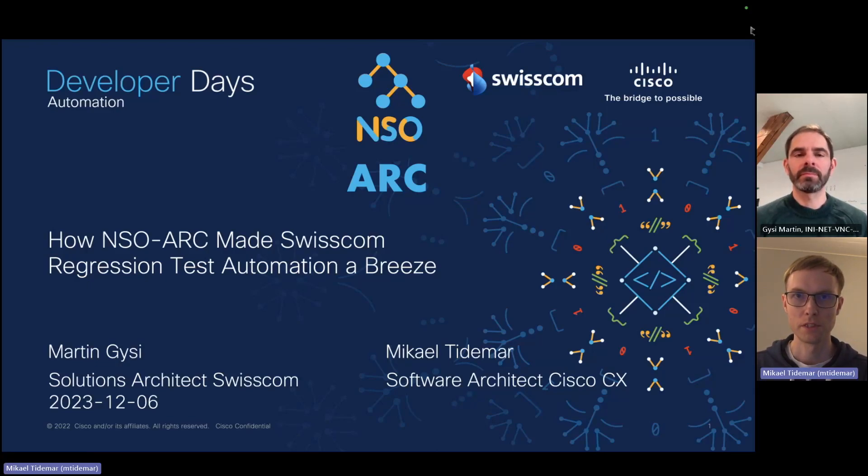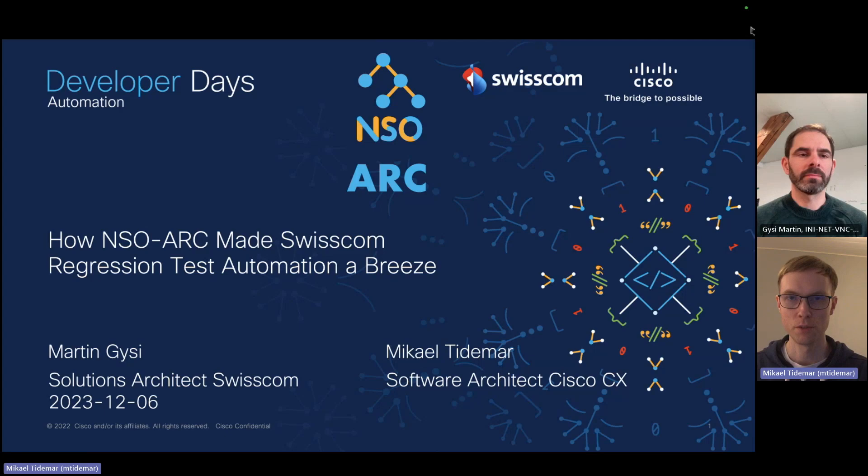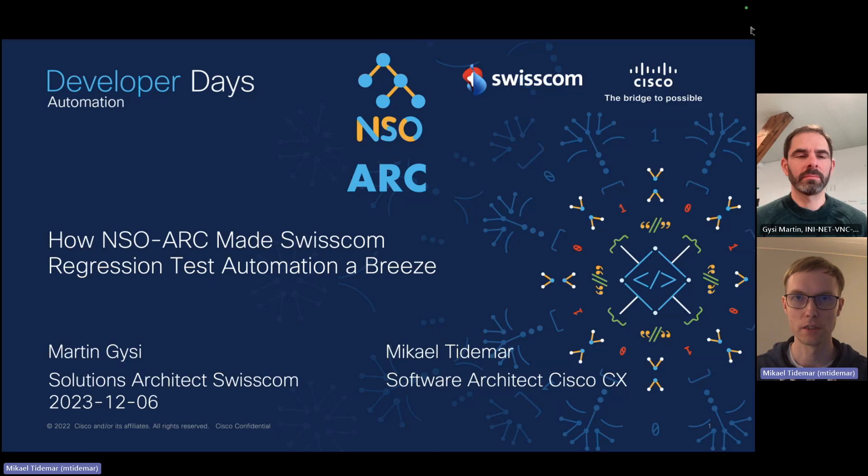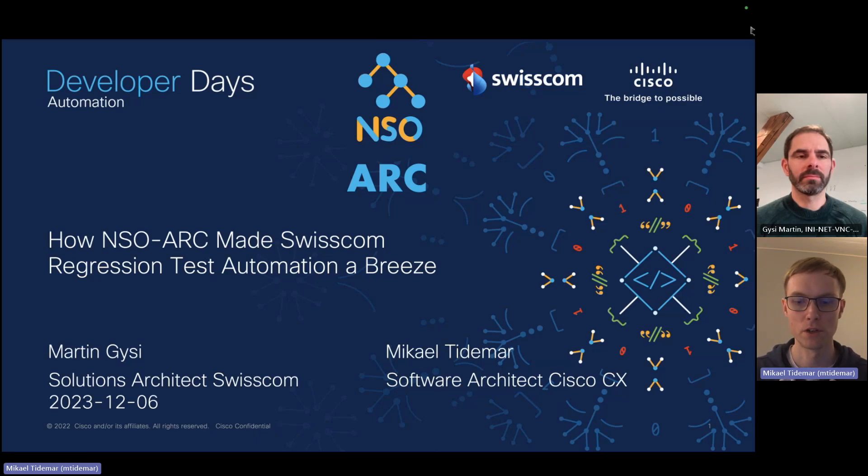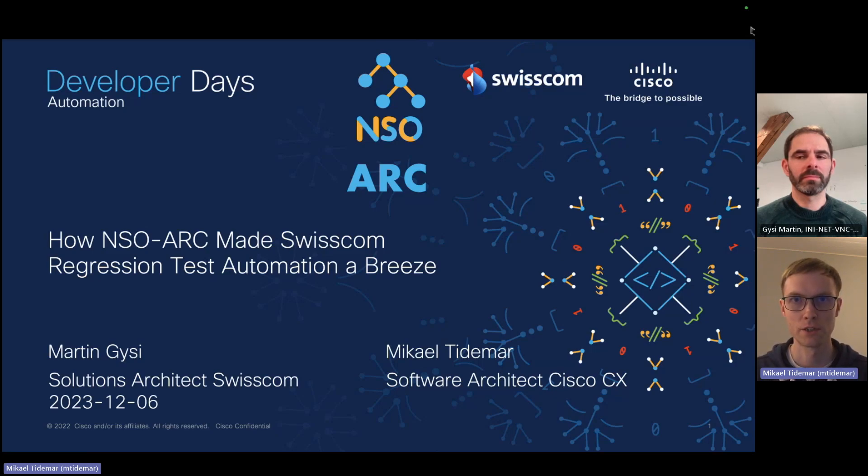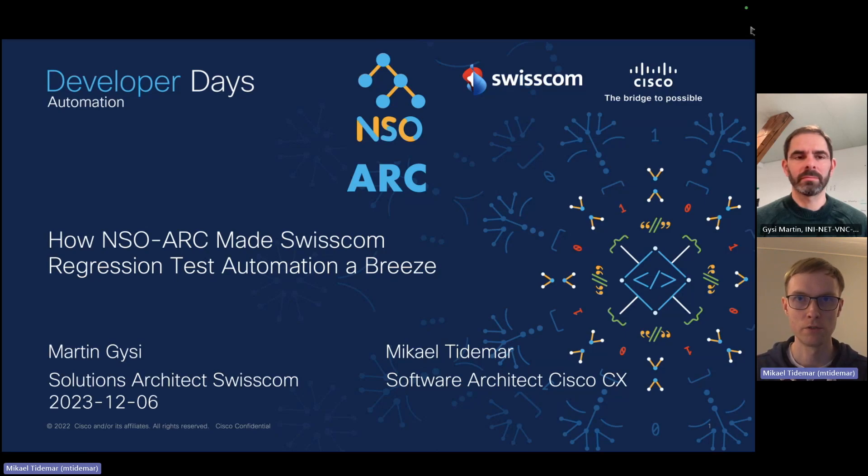Welcome to this presentation on the automation developer days on how NSO-Arc made Swisscom regression testing a breeze. My name is Mikael Tidemar. I'm a Cisco software architect working in CX delivering large NSO projects to service providers in Europe.